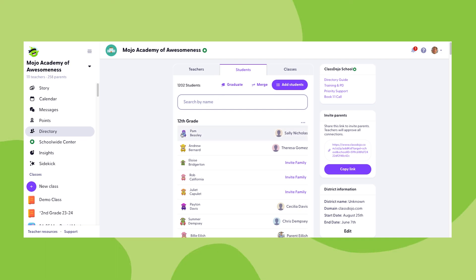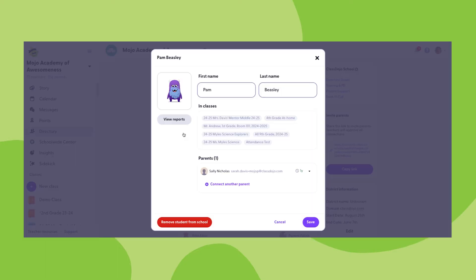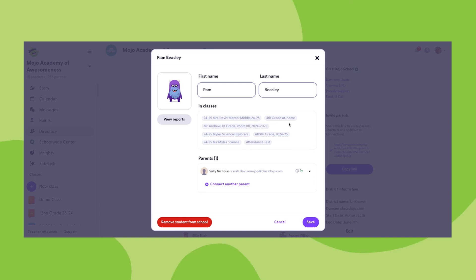Lastly, if you click on an individual student profile, you'll be able to remove that individual student from the school-wide student directory. Also in this section is the ability to review reports for an individual student, edit the name as it appears within their profile connected to your school, add or remove parent connections to that child's profile, and view all of the classes that that student is currently rostered in.